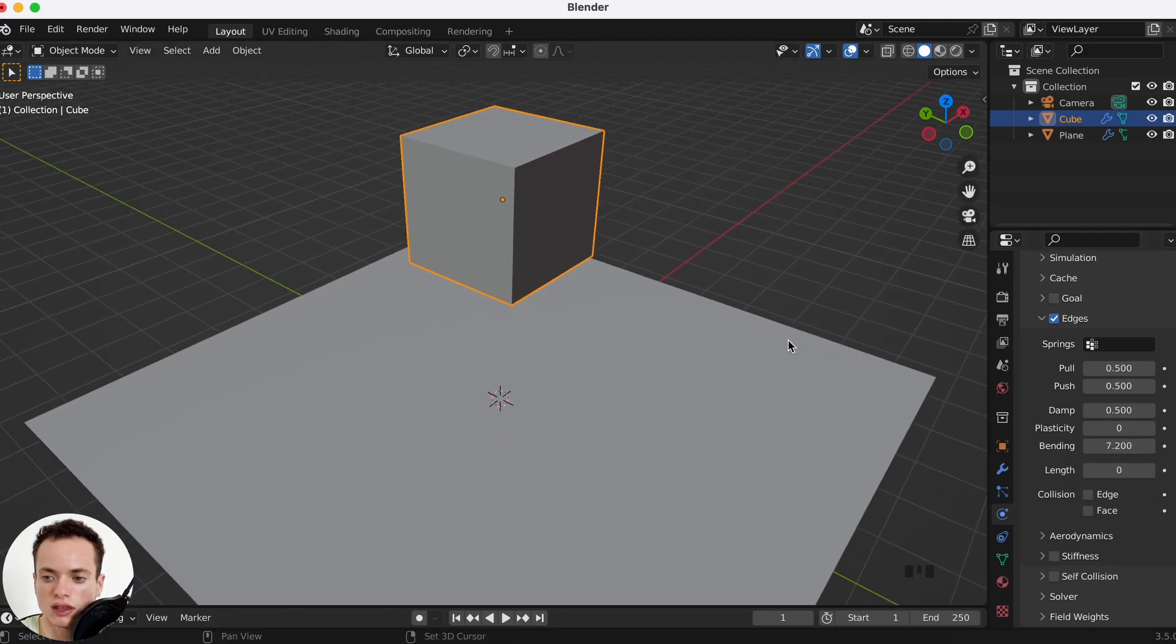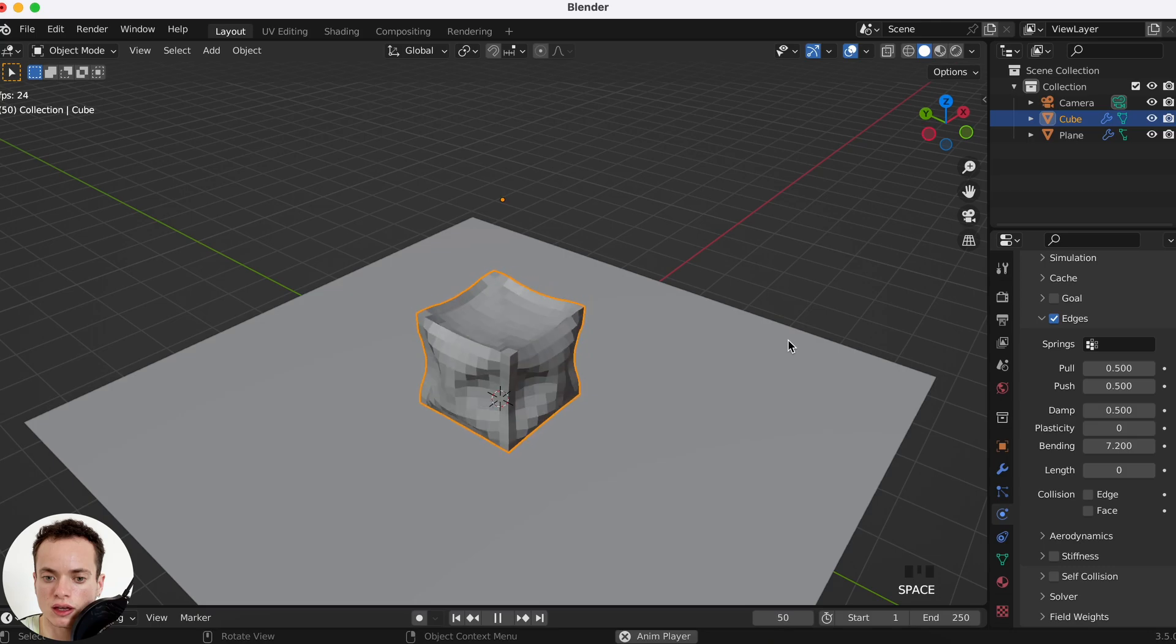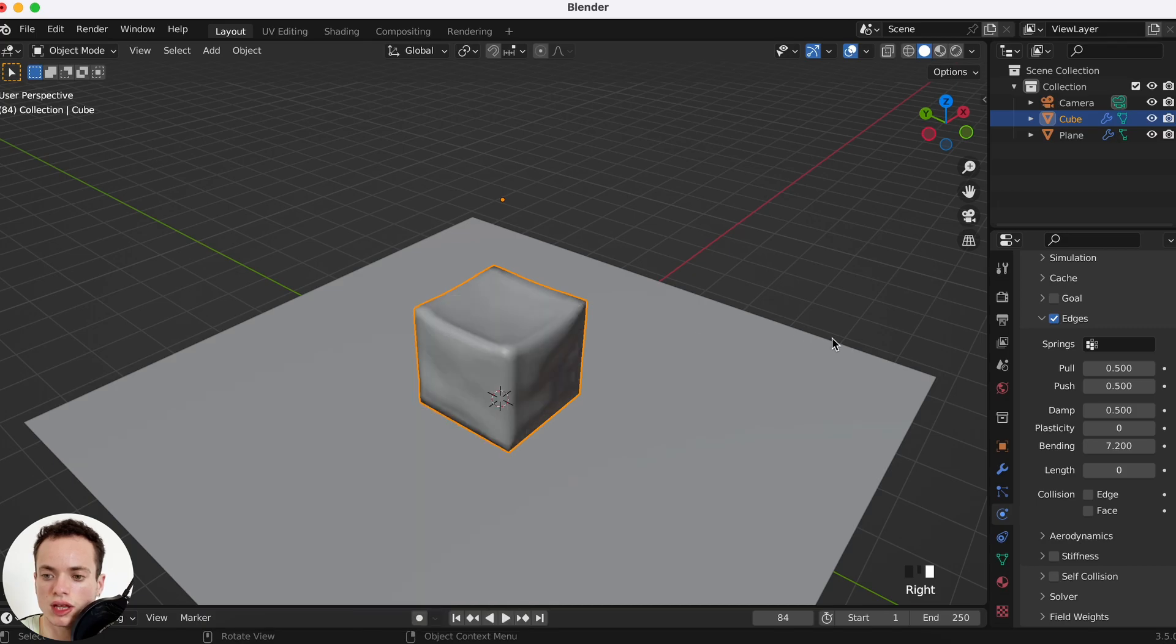And then when I press play, it is a bit better. I can right click on the cube and put Shade Smooth.